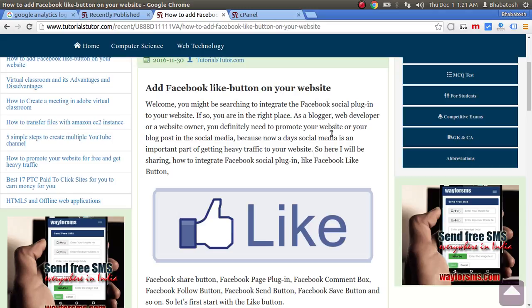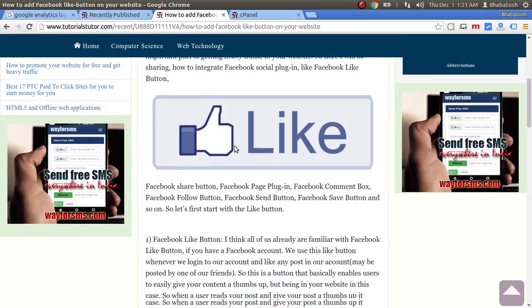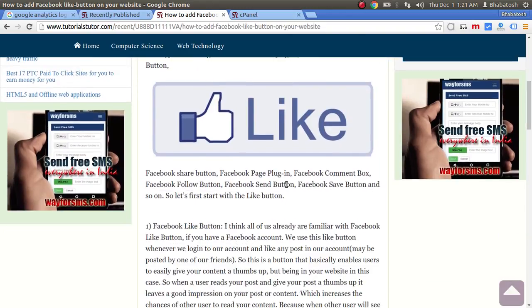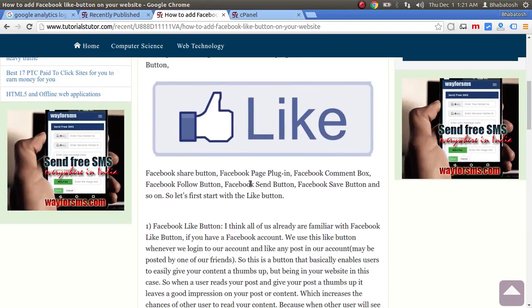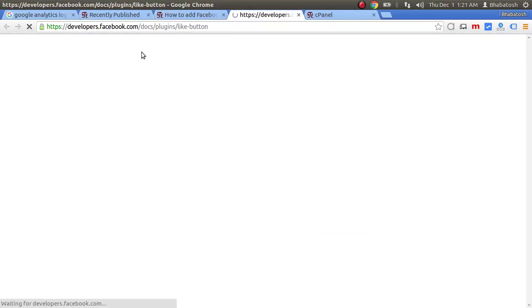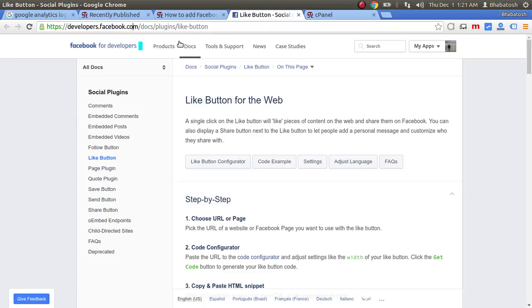In this tutorial I will show you how to add a Facebook Like button to your website. For that, go to developers.facebook.com. I will put this URL in the description section of my video.